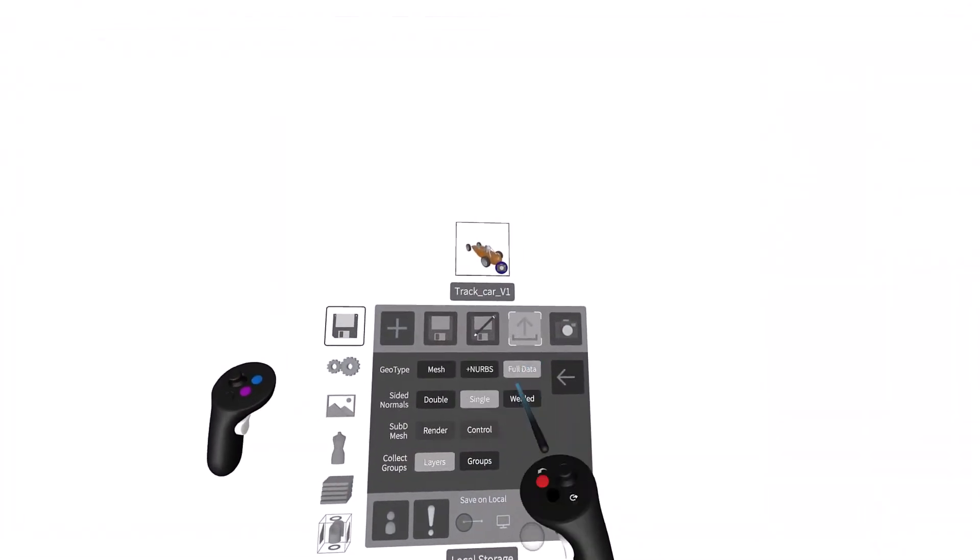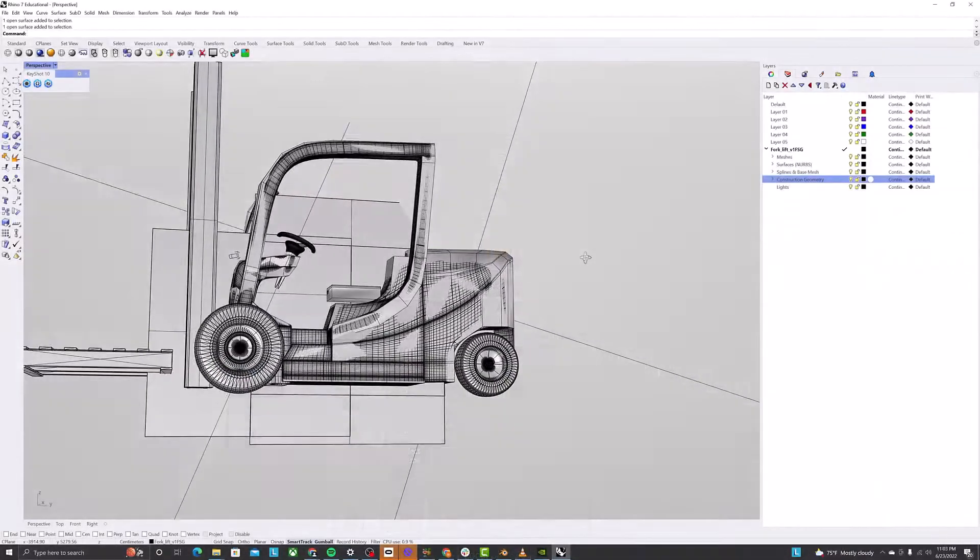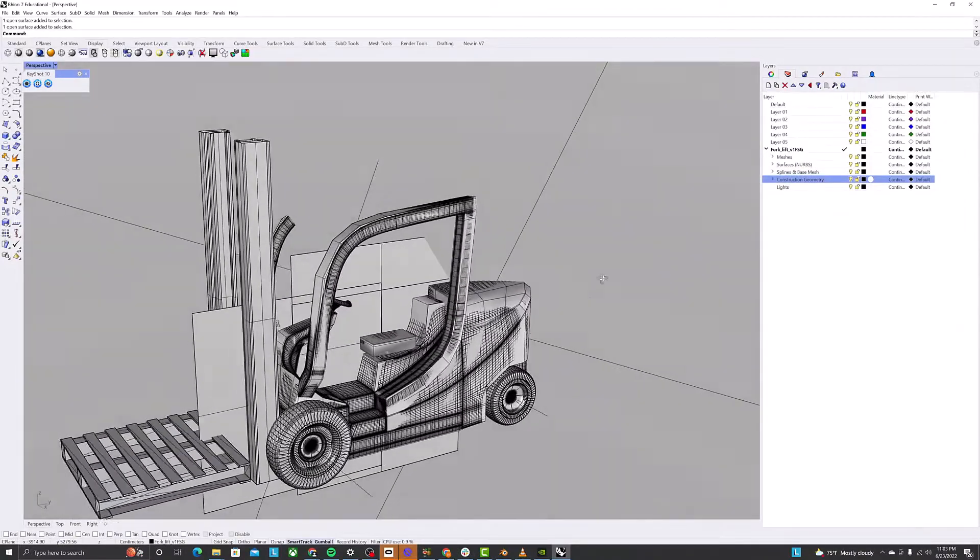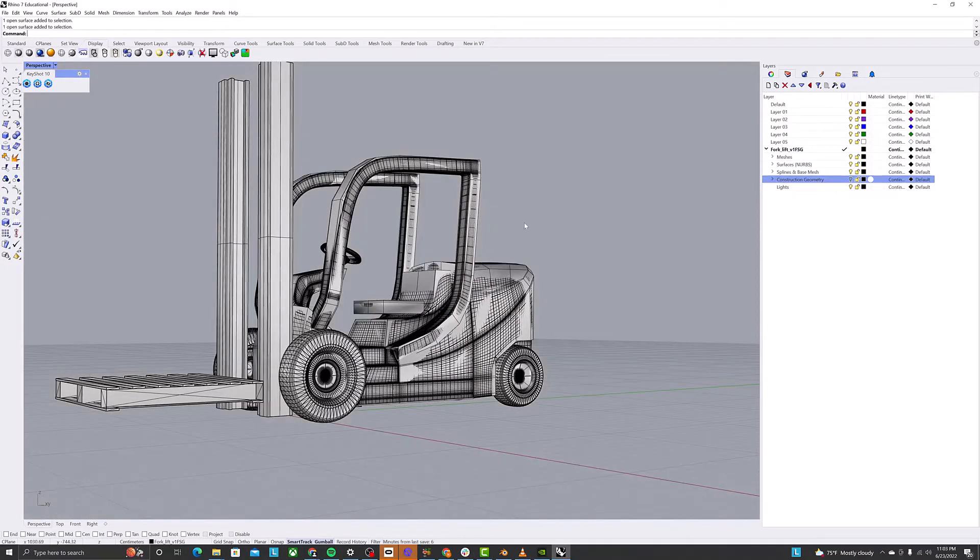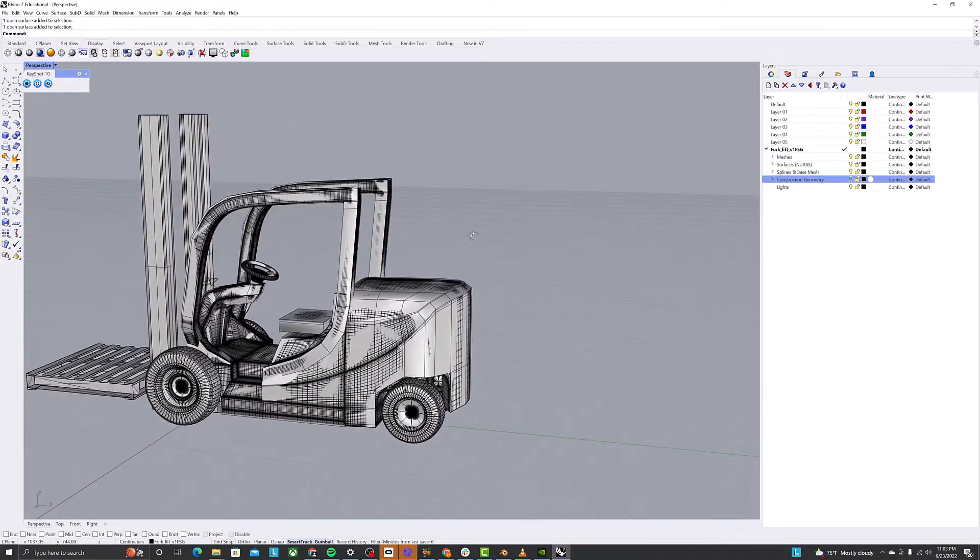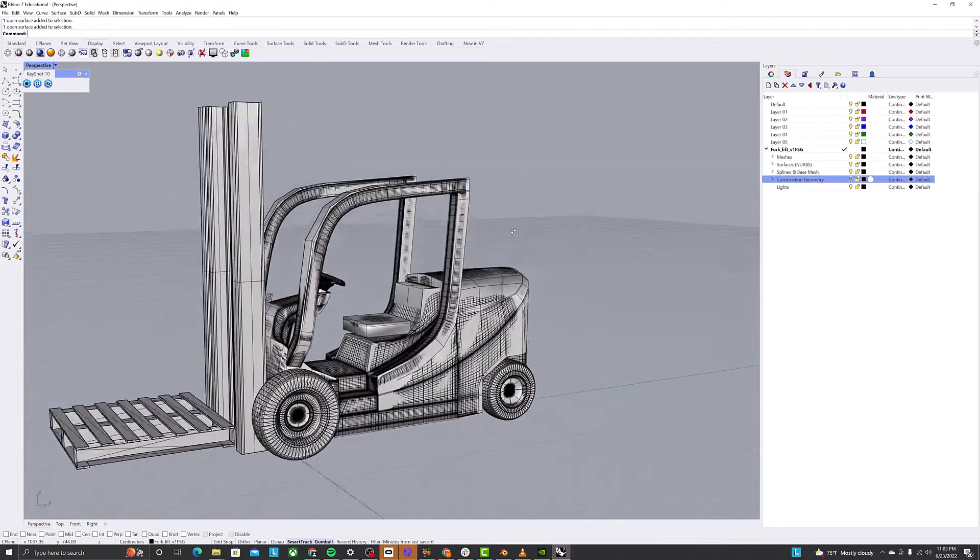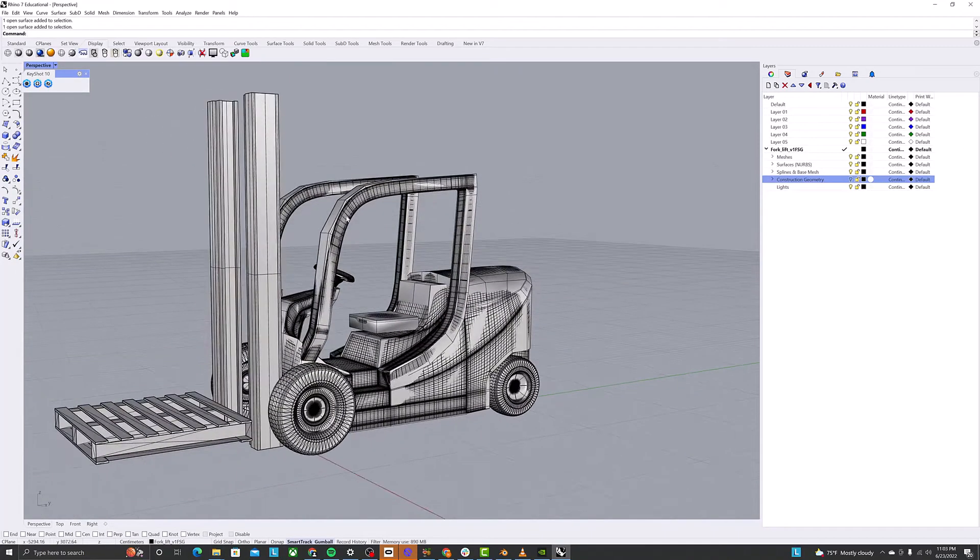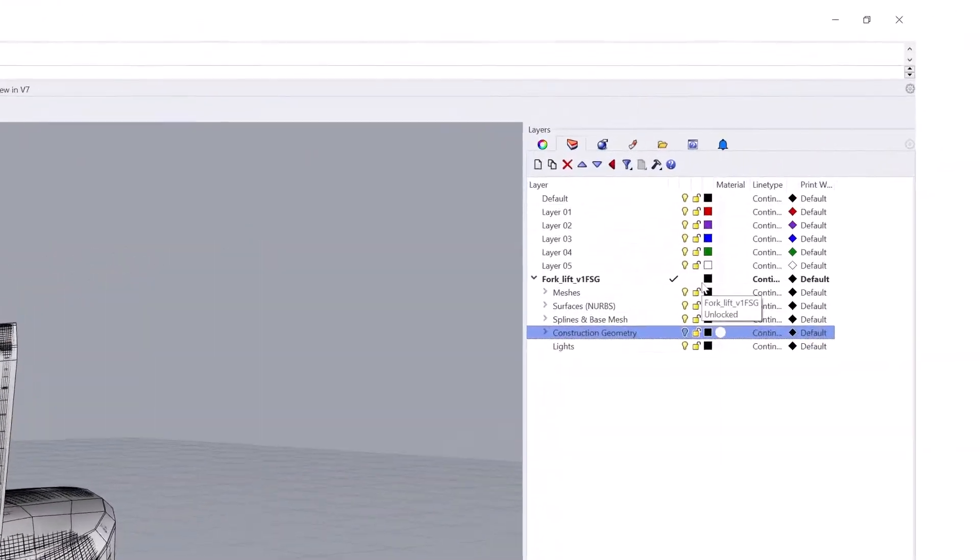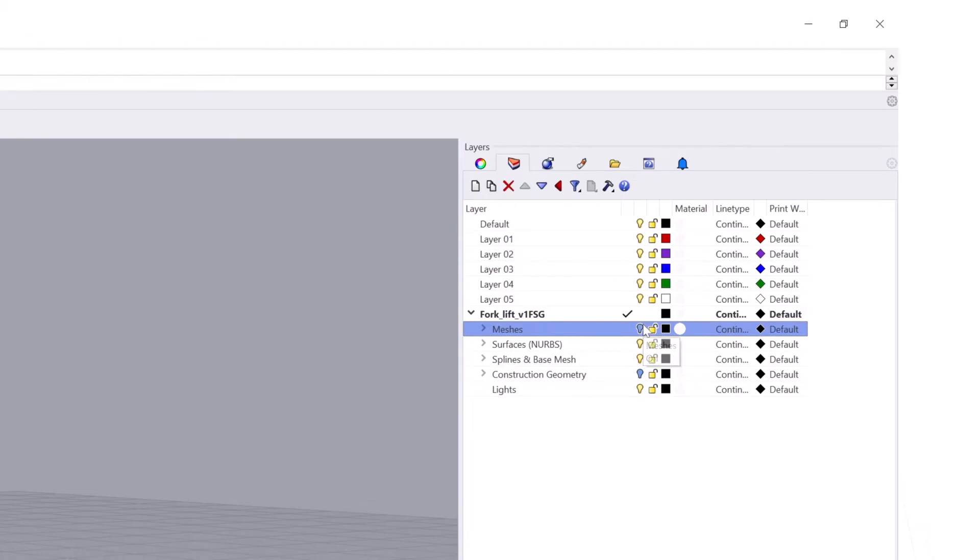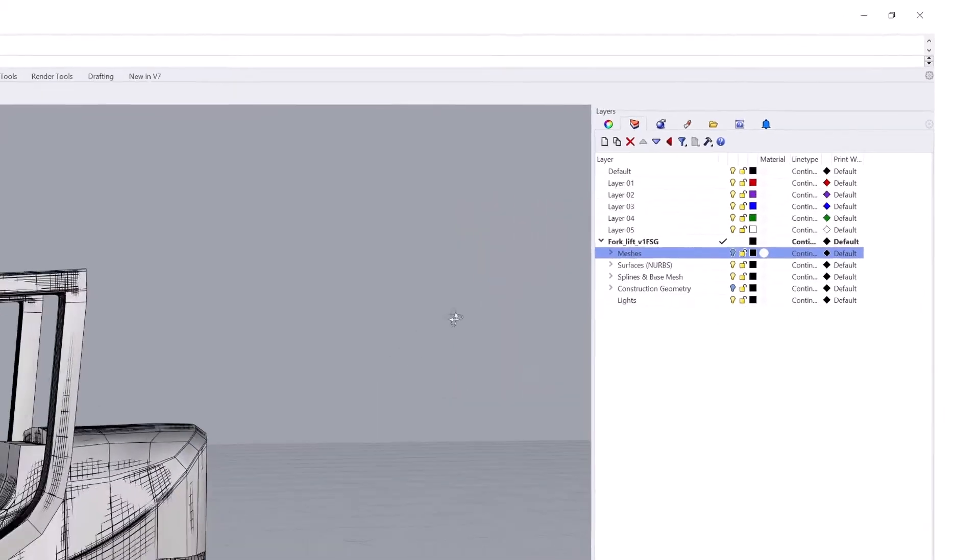Full data will export everything in the model, but goes one step further. With full data, you will also get both the render mesh and the control mesh in the same file, and everything is neatly organized in a set of easy-to-use layers.